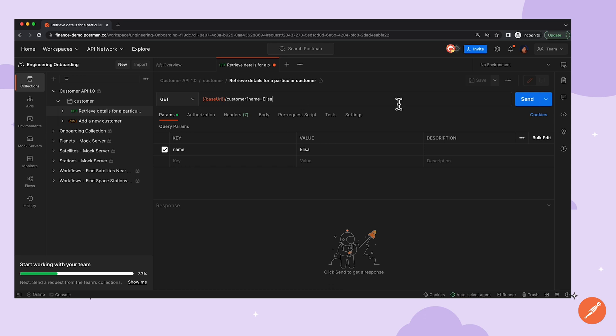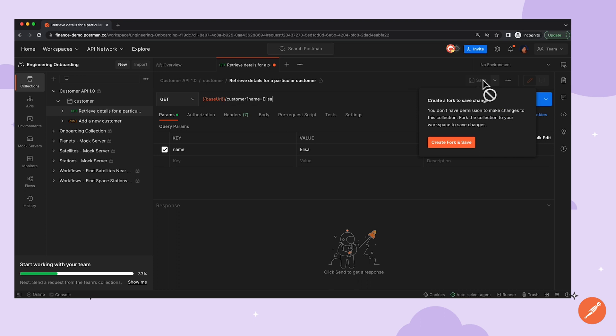If Elisa tries to go and save her changes by clicking the Save button, she'll see that it's grayed out. The UI suggests that she create a fork and save that way.